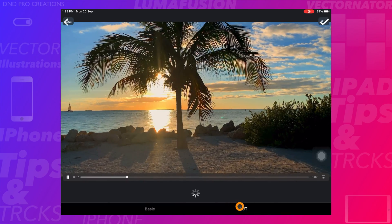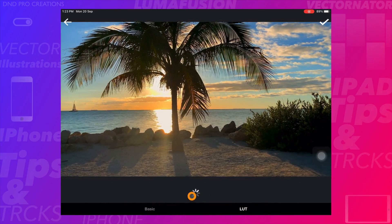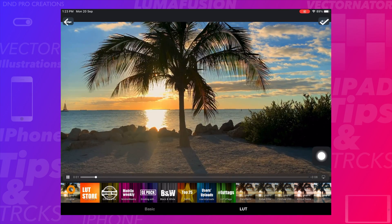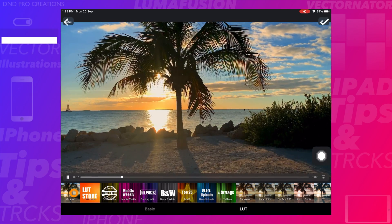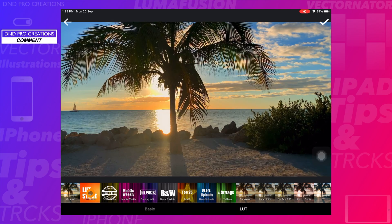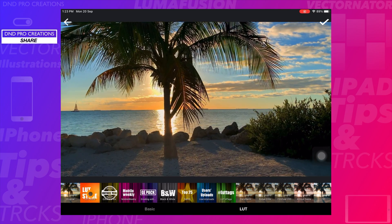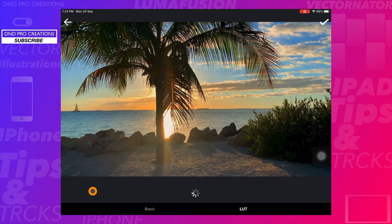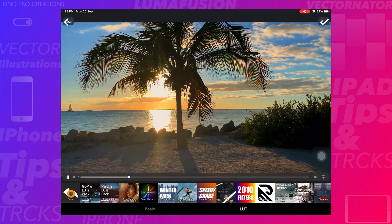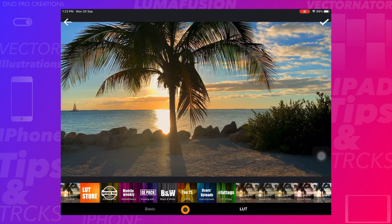In the LUTs tab, you can select different LUT packs and apply them to your video. Tap on different LUT packs to check out hundreds of LUTs made available for free.